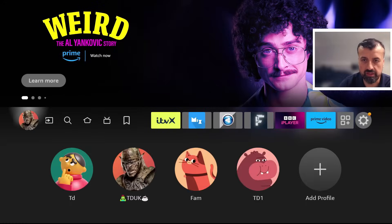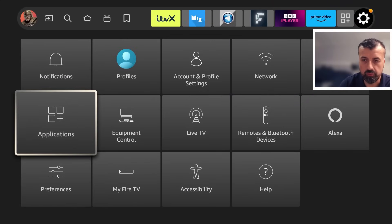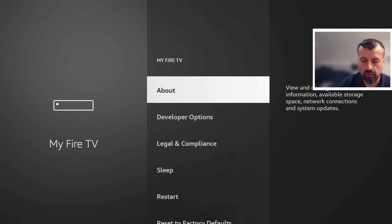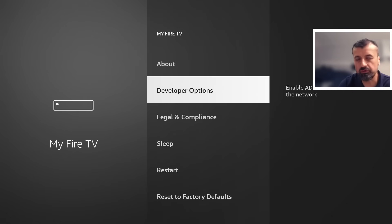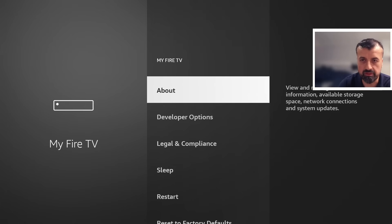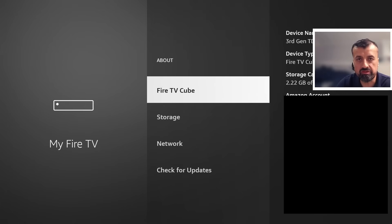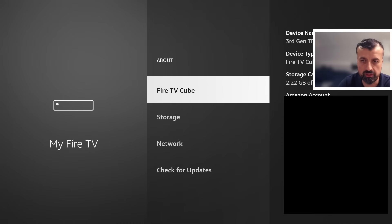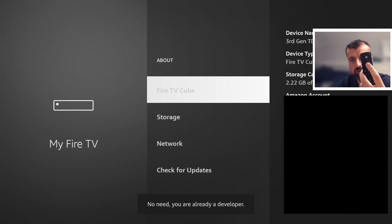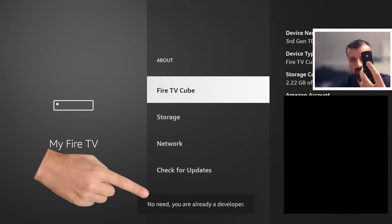To do that, press the home key, go over to settings, go down to where it says MyFi TV, and go to developer options. If you can't see developer options on your device, go over to 'About' and press the select button. Where you can see your device type — it may say Fire Stick or Fire TV — just press the select button seven times.